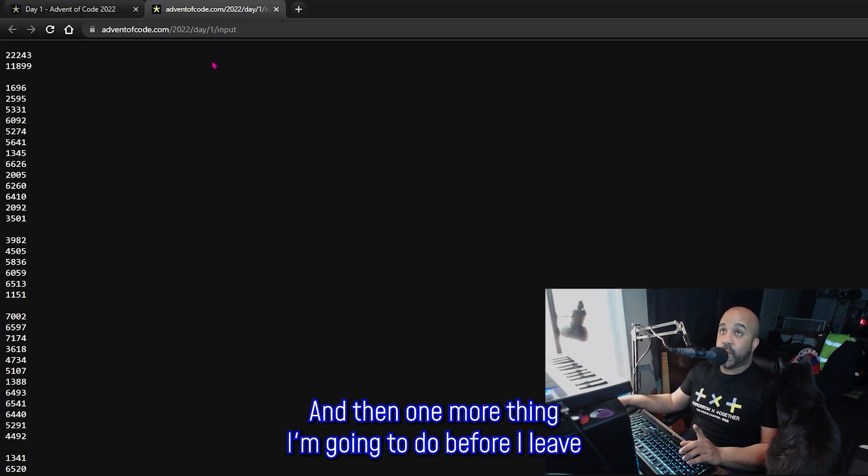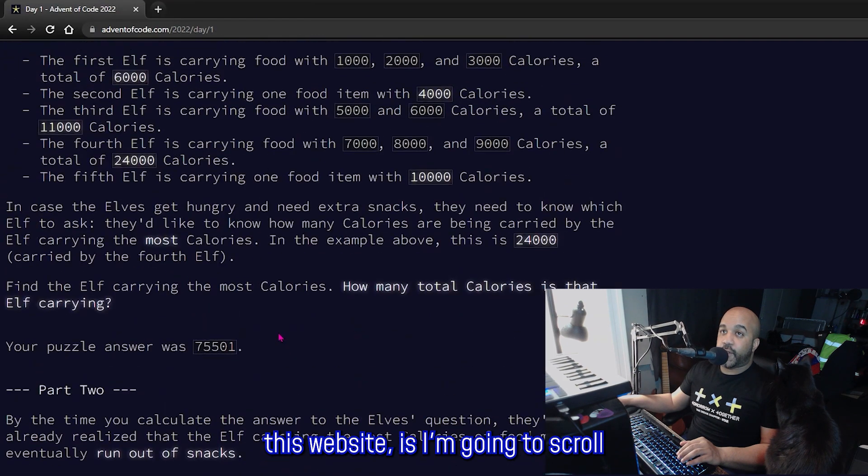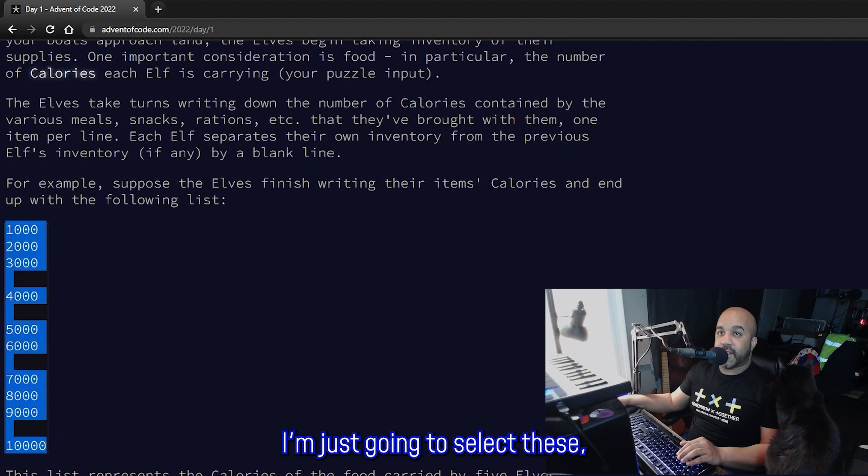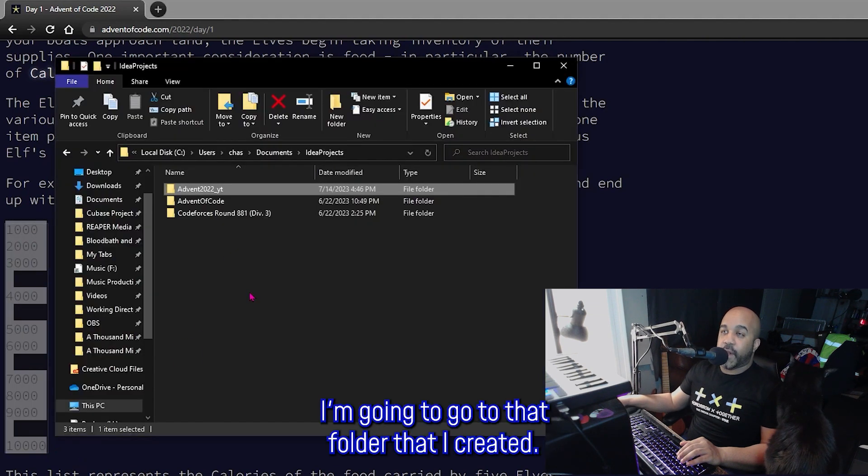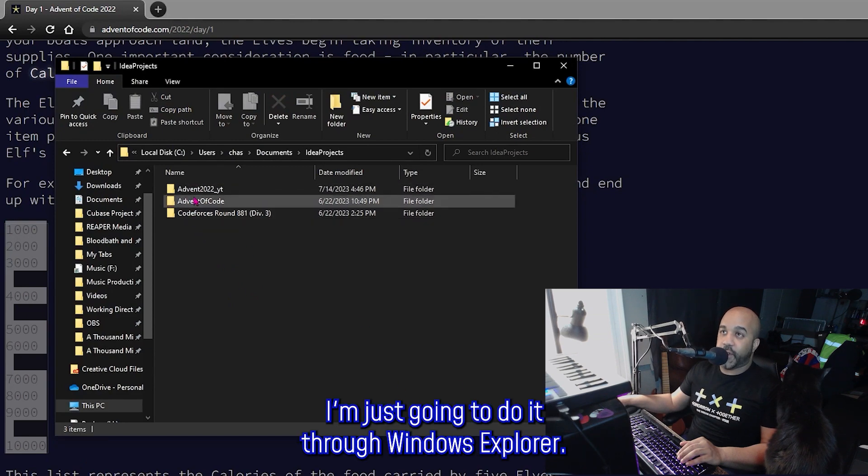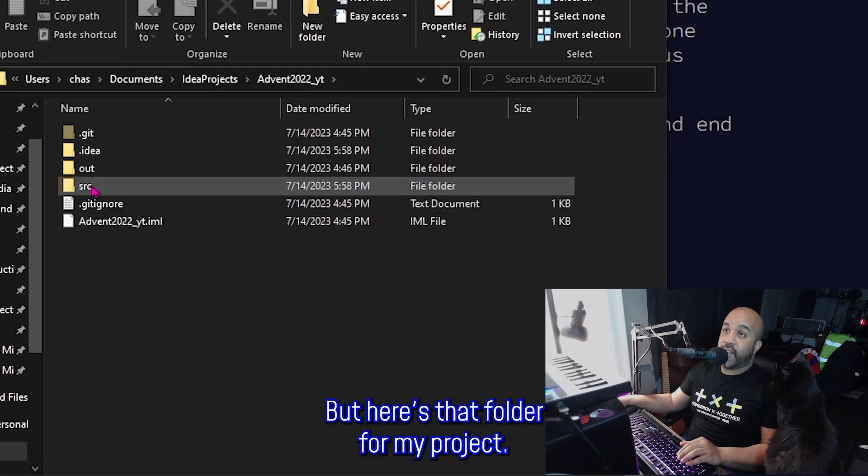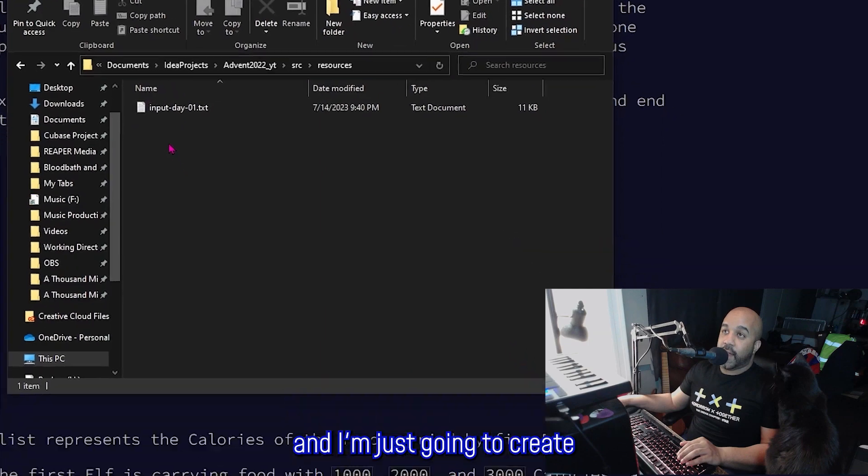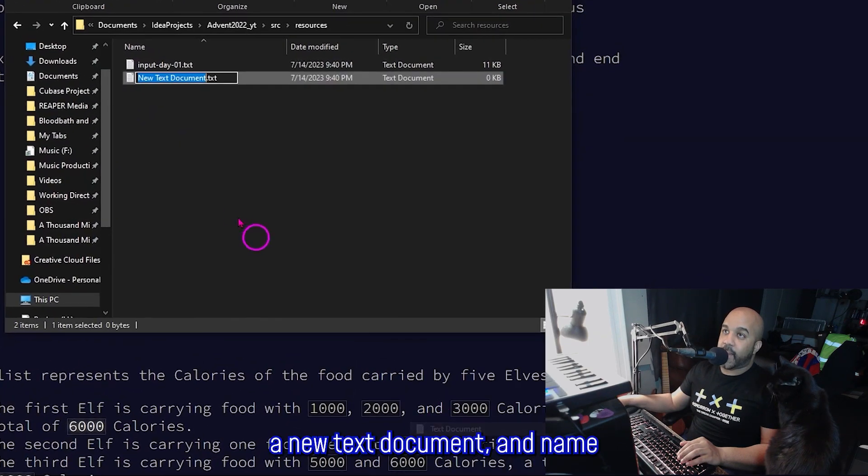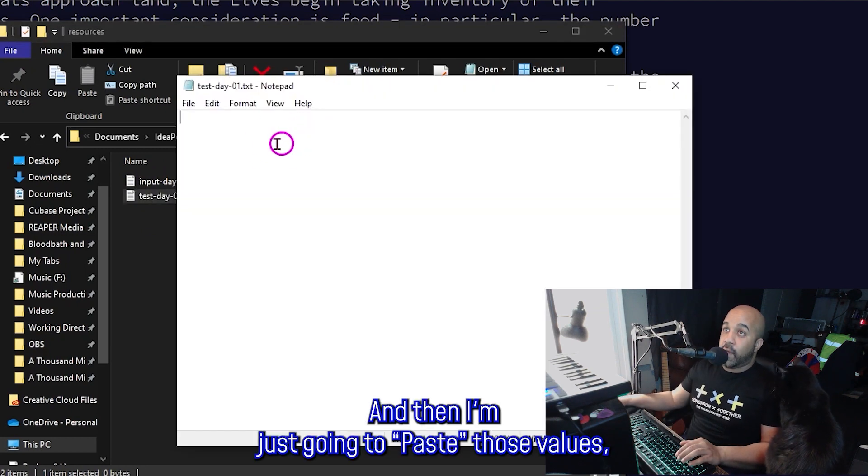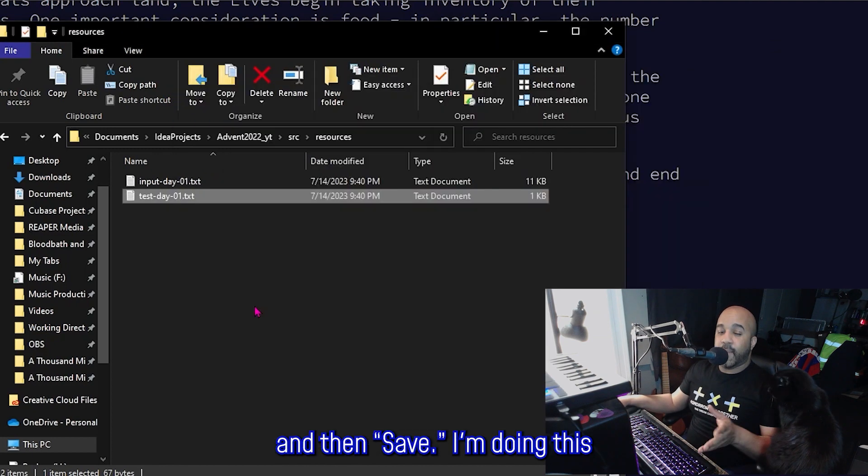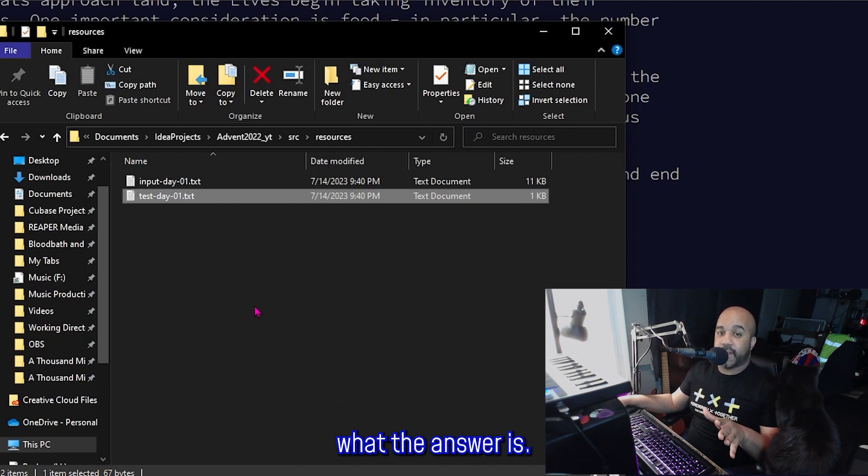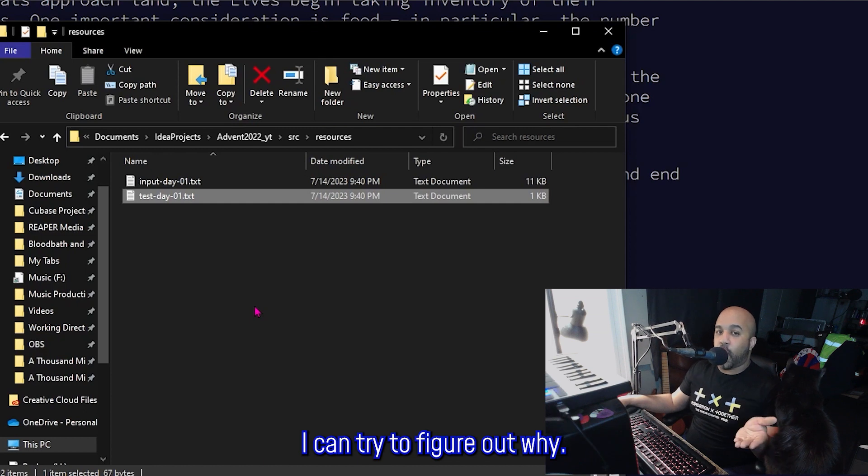And then one more thing I'm going to do before I leave this website is I'm going to scroll back up to this test input right here. I'm just going to select these and copy. I'm going to go to that folder that I created and you can do it in IntelliJ. I'm just going to do it through Windows Explorer, but here's that folder for my project. Here's the source folder and then resources. And I'm just going to create a new text document. I'm going to name this one test-day-01. We'll open that up and then I'm just going to paste those values and then save. I'm doing this just because I want to test my code with a set of values where I already know what the answer is. This way, if something goes wrong, I can try to figure out why.